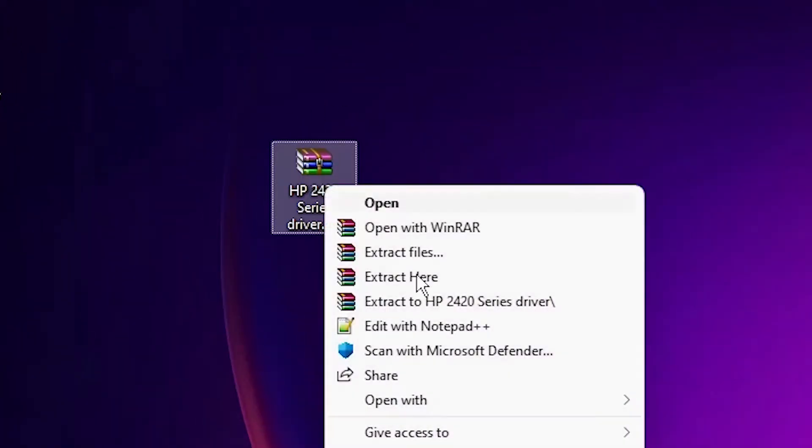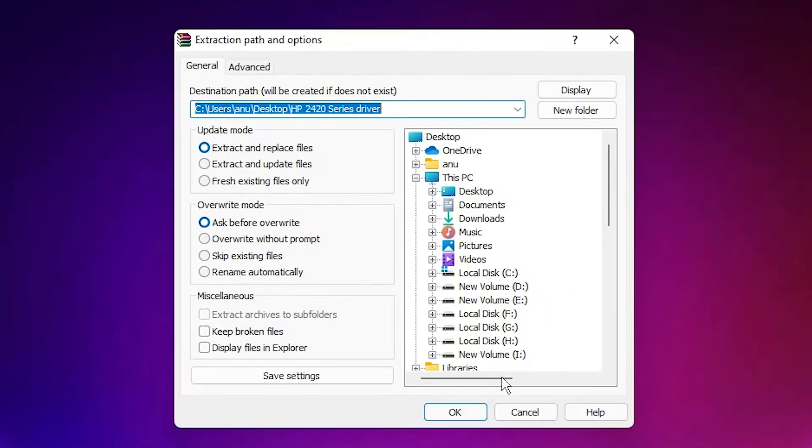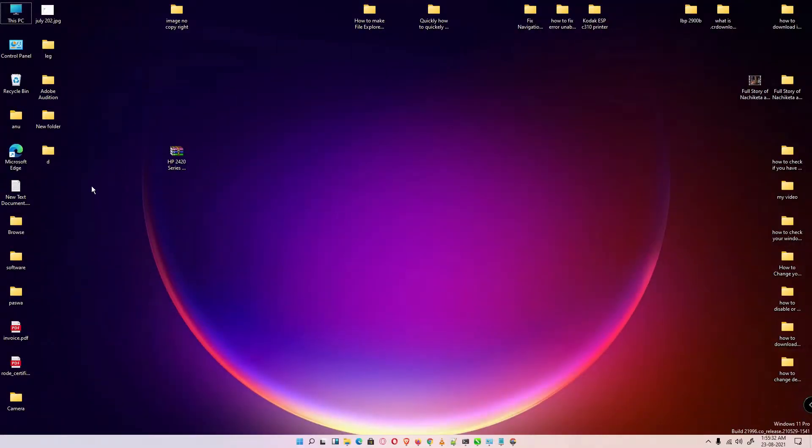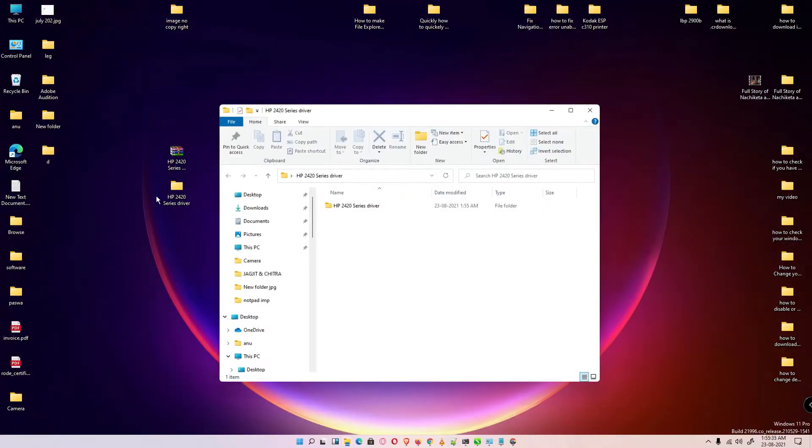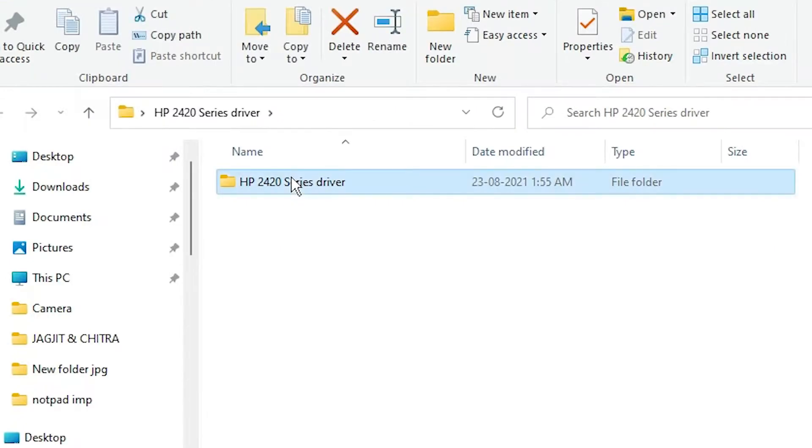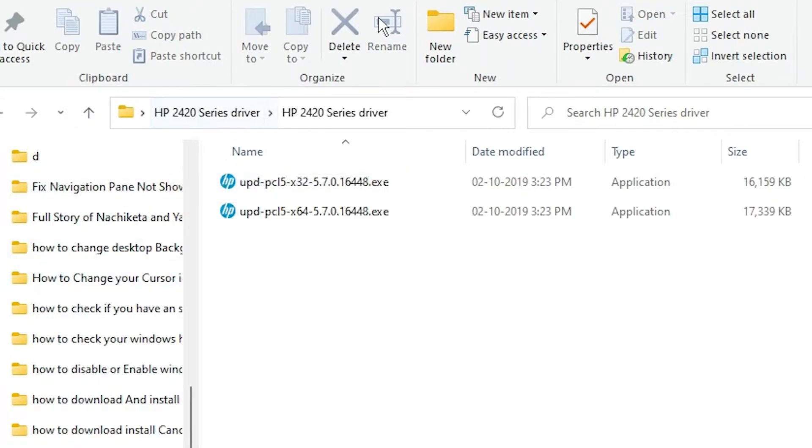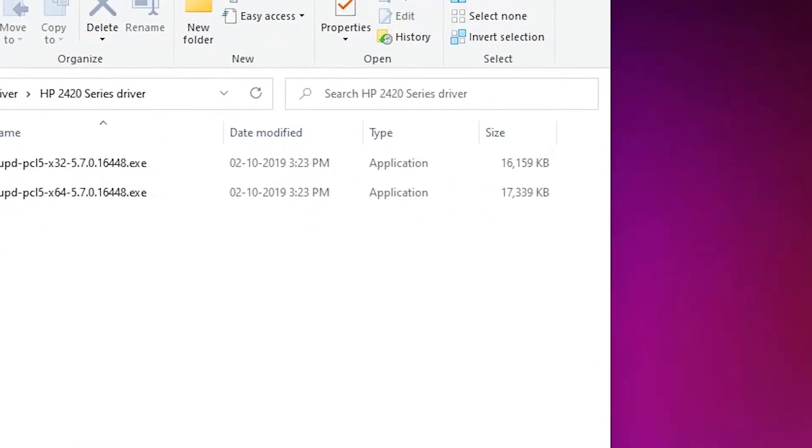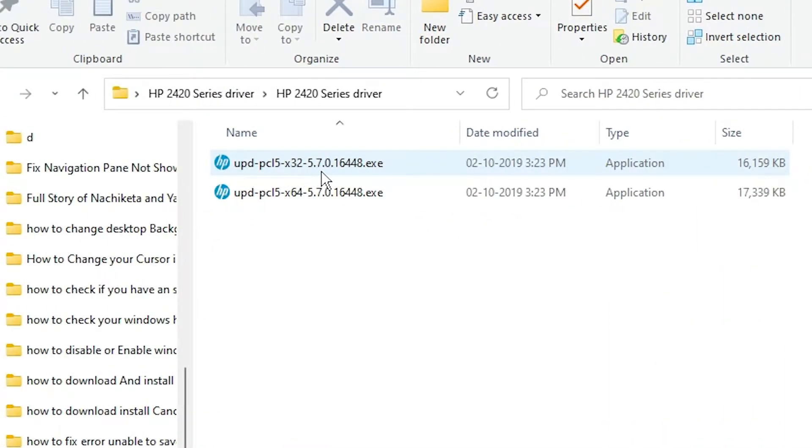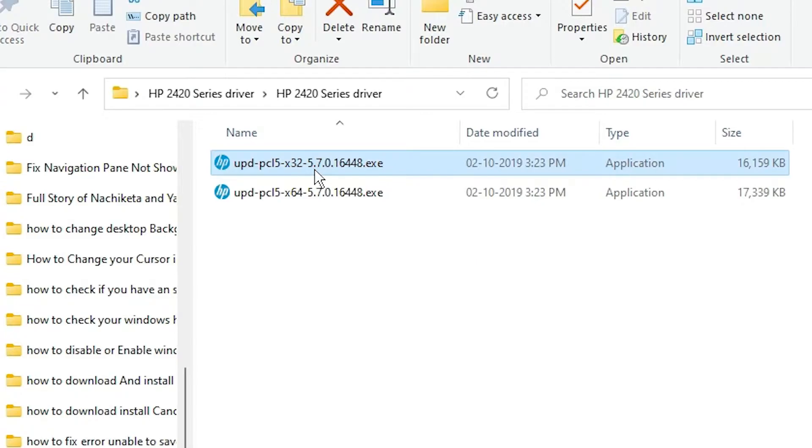Just right-click on this file, extract file, click on OK. Double-click on it. Here we find two files - one is for 32-bit, second is for 64-bit.